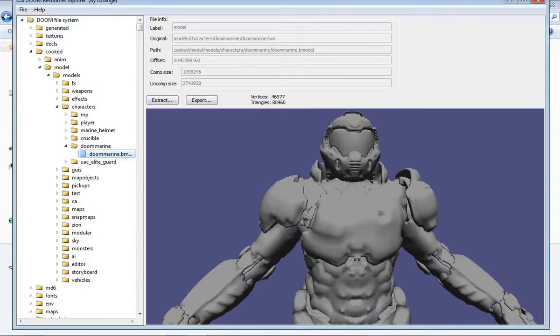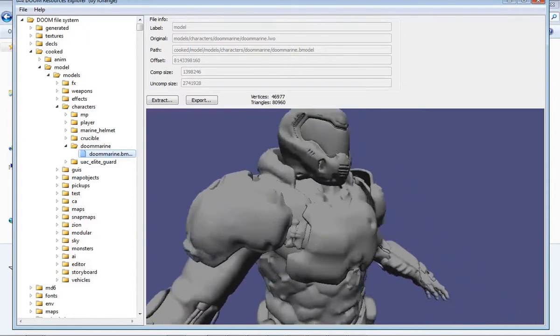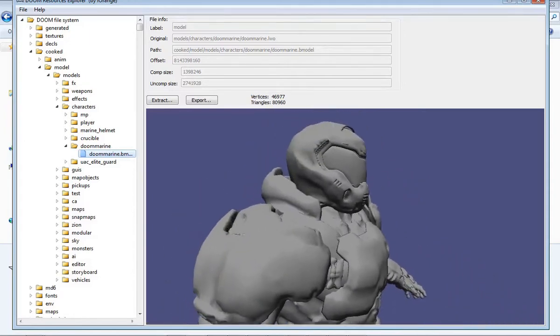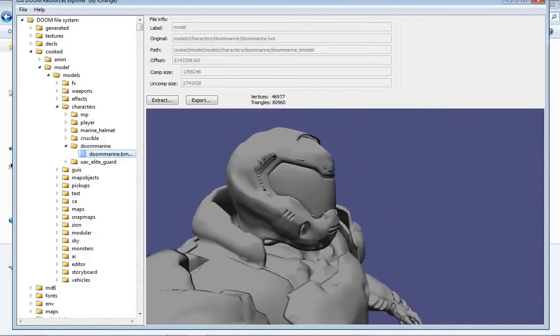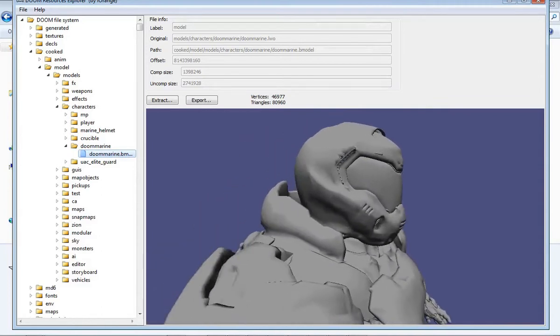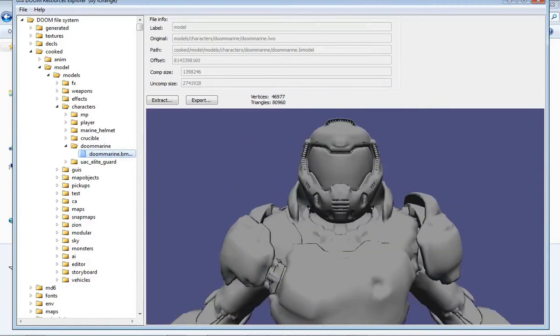This 3D model can be extracted and exported as an FBX file that you can then import into Blender. But the only problem with that is it's exactly as you see it right here. There's no textures, no normal mapping, no shaders, no nothing. That's unfortunate.